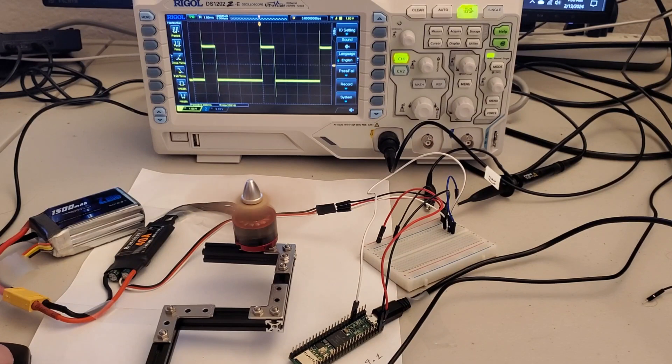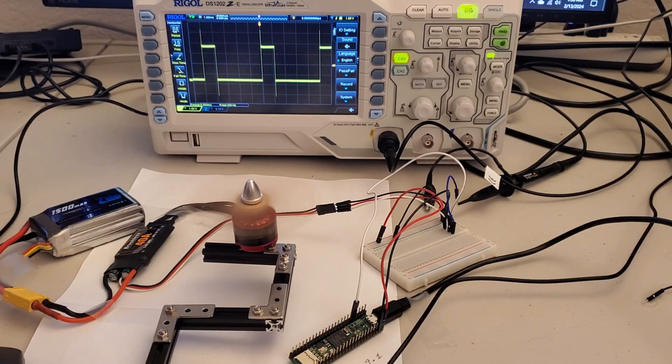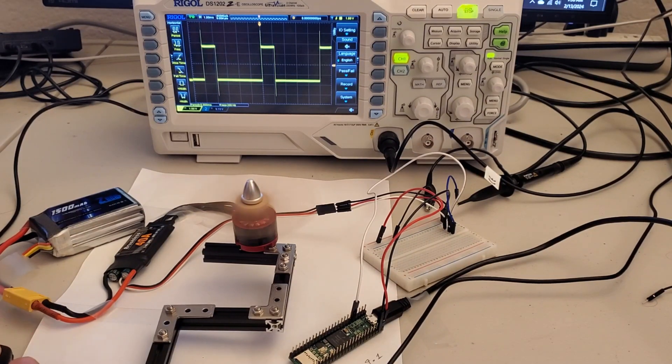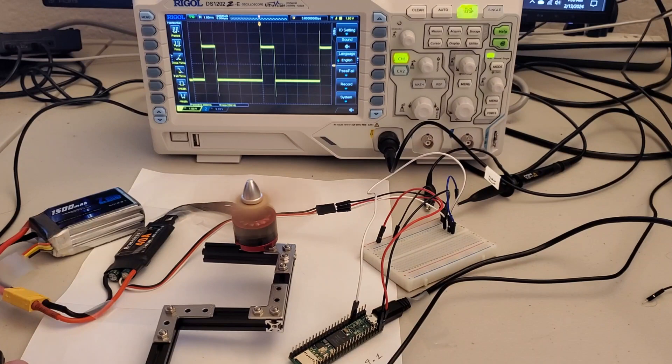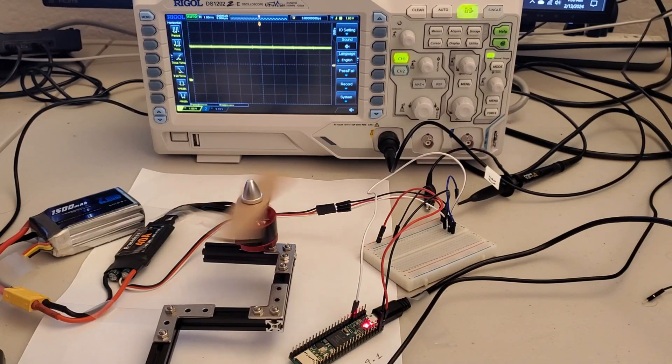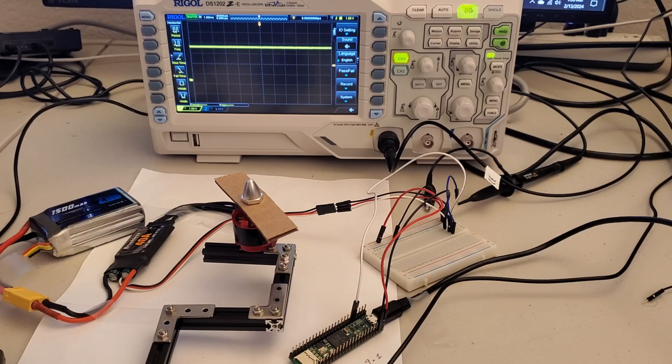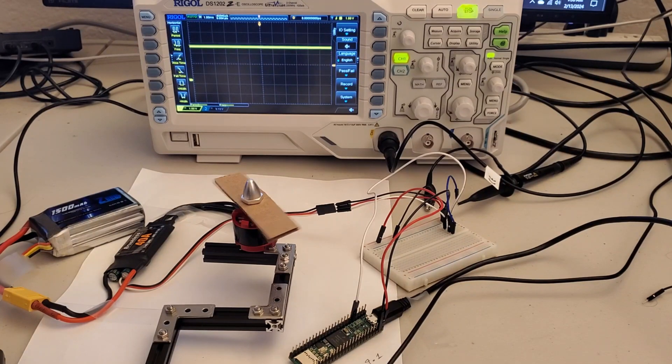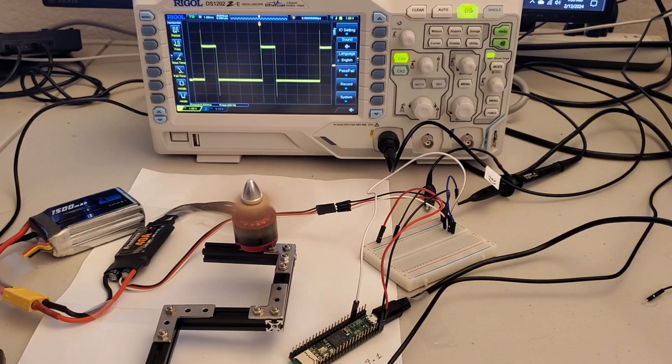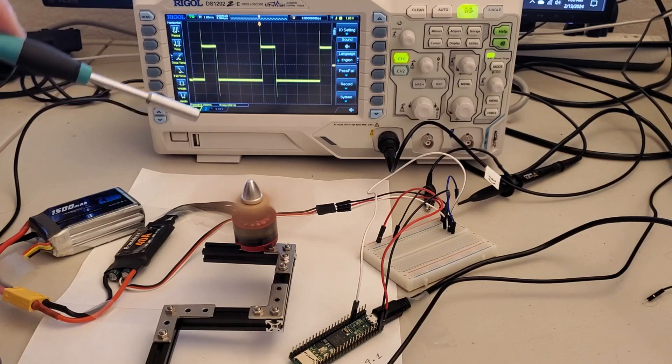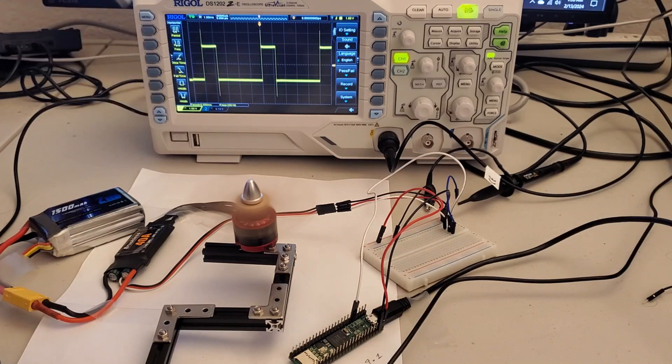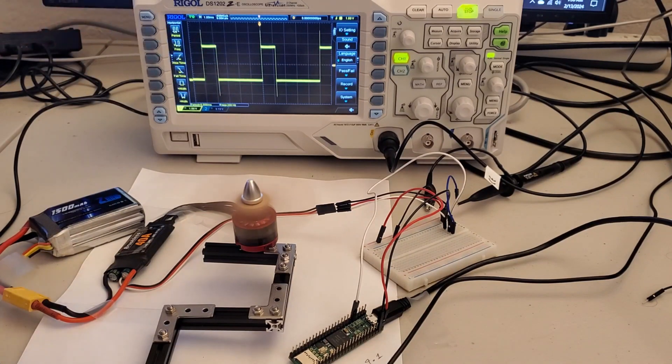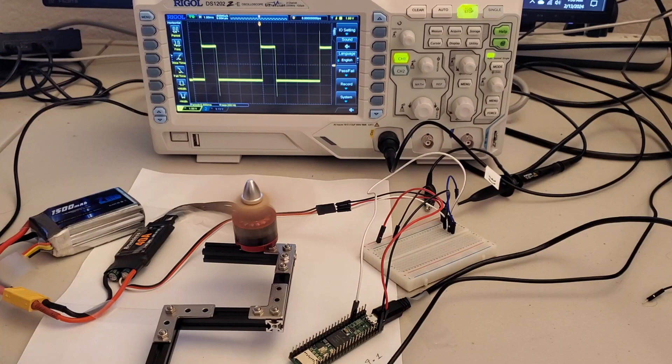Let's see what happens when I change the number to 62 for example. And now after I upload the code, you can see that the motor spins with even higher angular velocity.